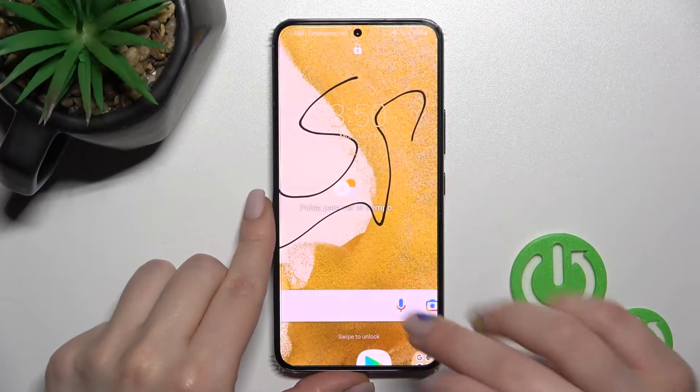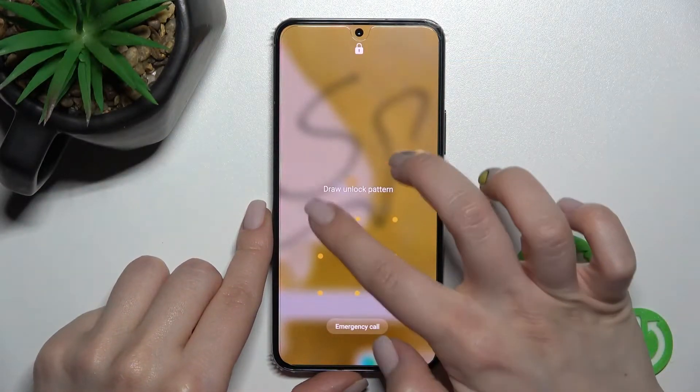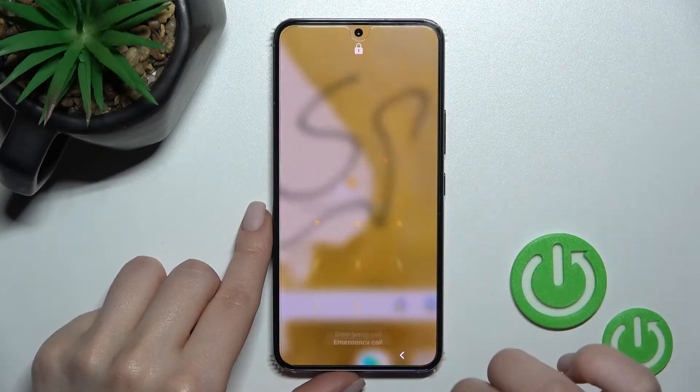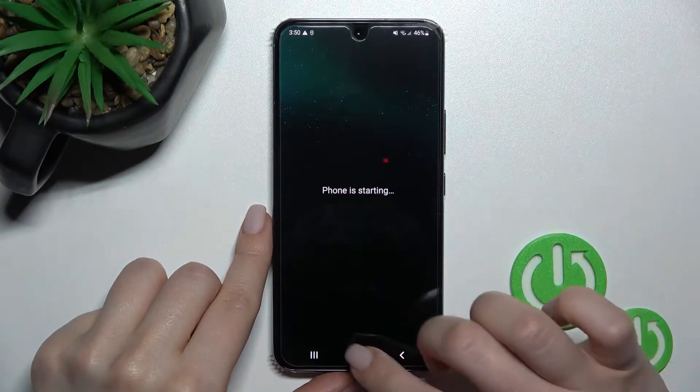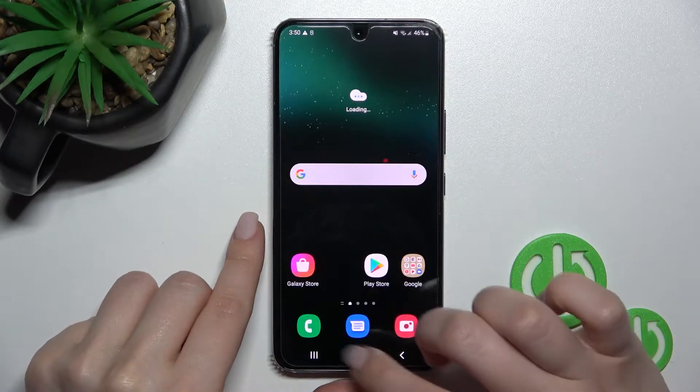Welcome. Today in front of me is the Samsung Galaxy S22, and I'll show you how to find and manage sound settings on this device.